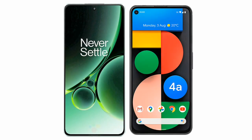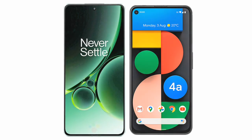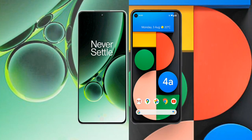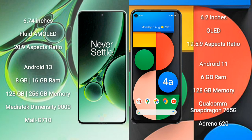I will compare the new OnePlus Nord 3 with Google Pixel 4a. OnePlus Nord 3 comes with a 6.74-inch flat AMOLED display and an aspect ratio of 20:9. Google Pixel 4a comes with a 6.2-inch OLED display and an aspect ratio of 19.5:9.